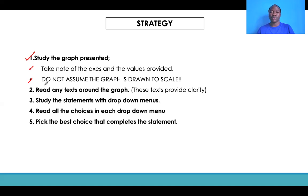Secondly, read any text around the graph. That includes the key, the titles of the axes, or even the title of the graph itself. This information will help you to understand the graph more. It is always incumbent upon you to read through any text around the graph, as all such text will have information that relates to the graph and will help you answer questions that you'll be given later on.